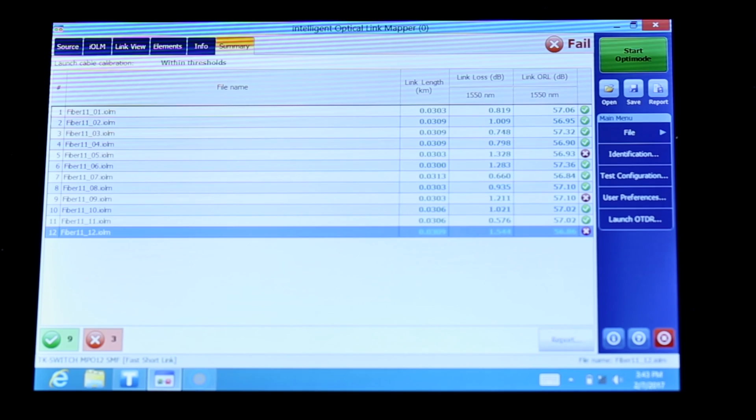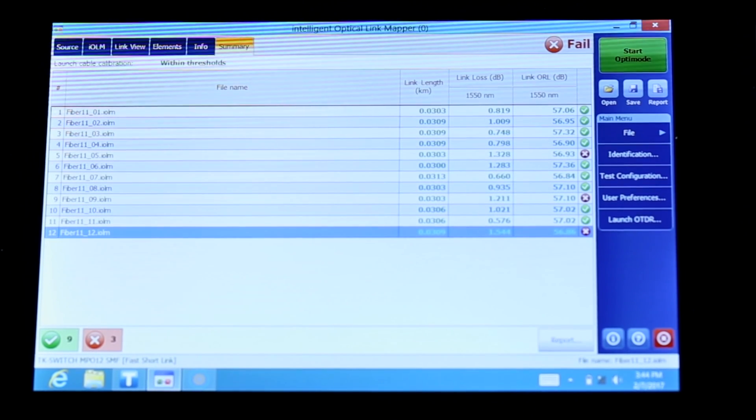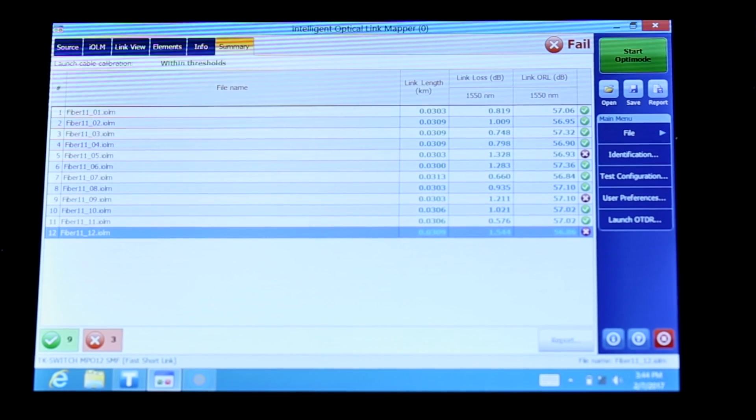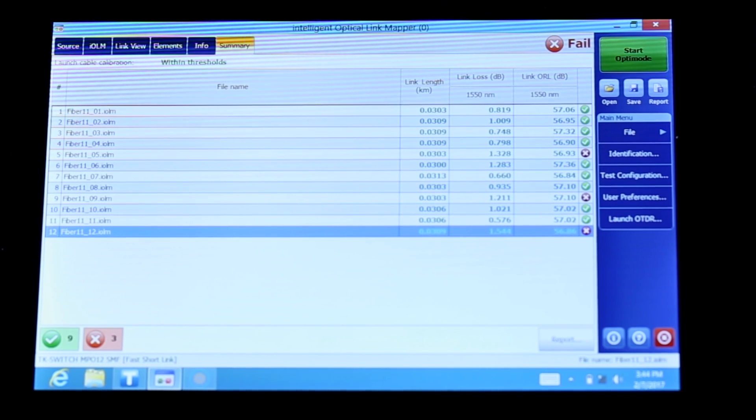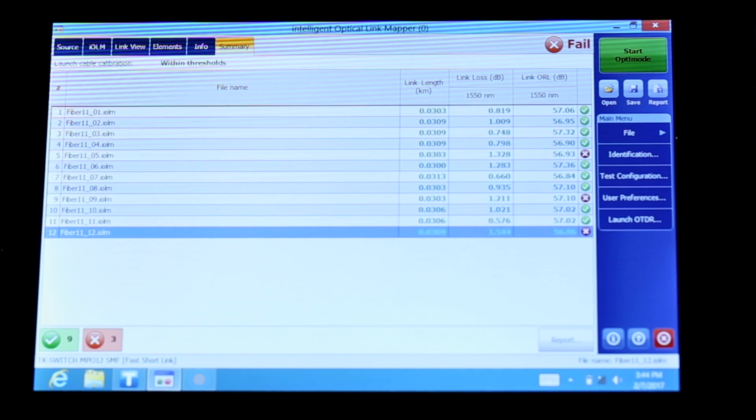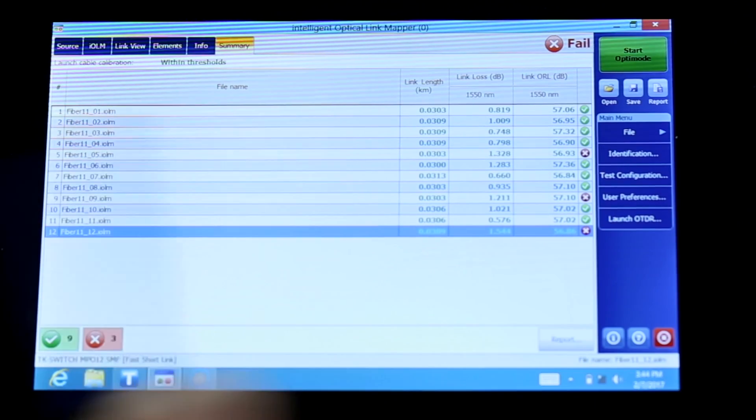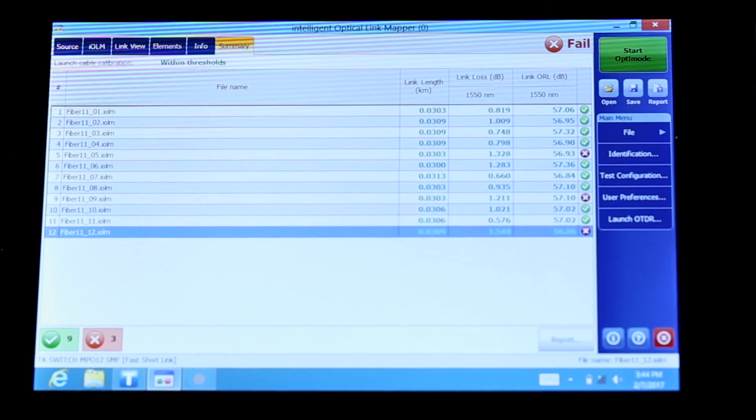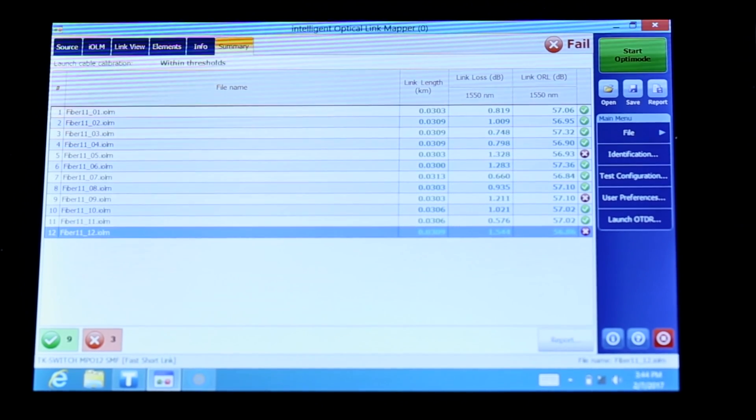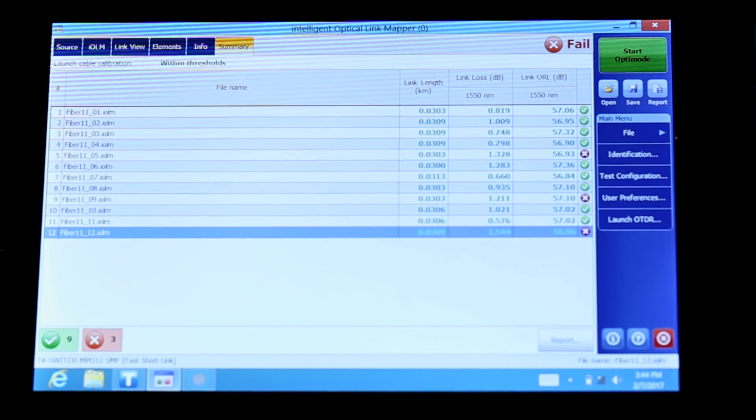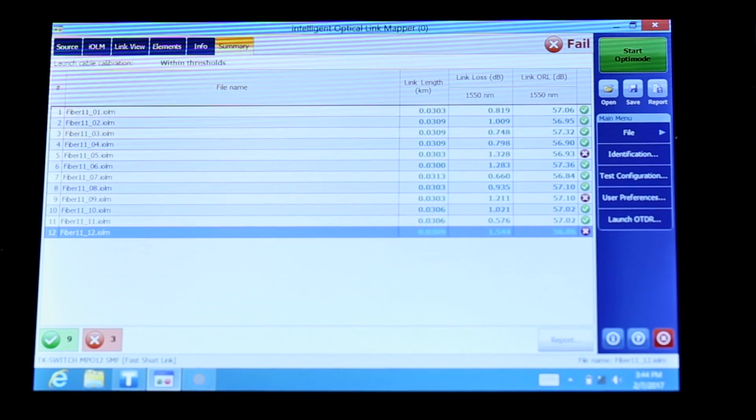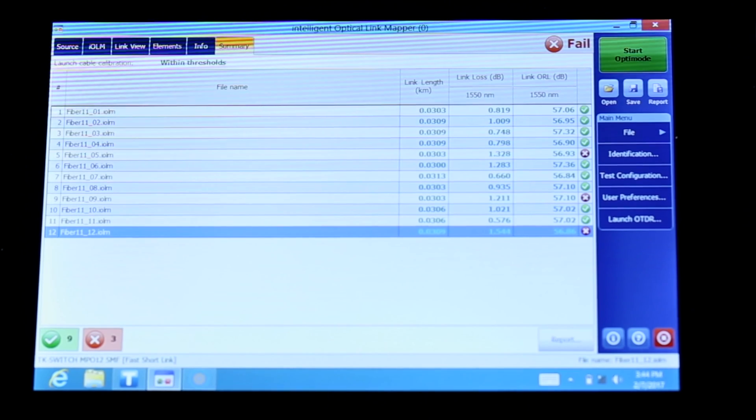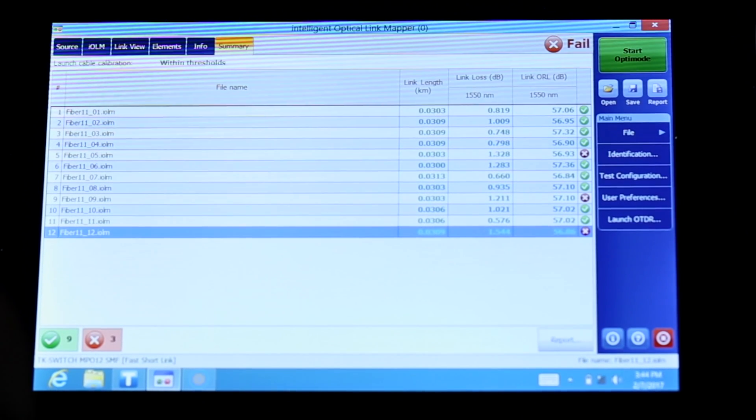The test is complete after a little bit more than two minutes. Our 12 fiber of the MPO connection, this reference cable that we have connected between the launch and the receive, has been tested. I'm not surprised to see that a few fibers failed because I know my cable, I know that this one is not pristine, but it's interesting to show you the value of OTDR.